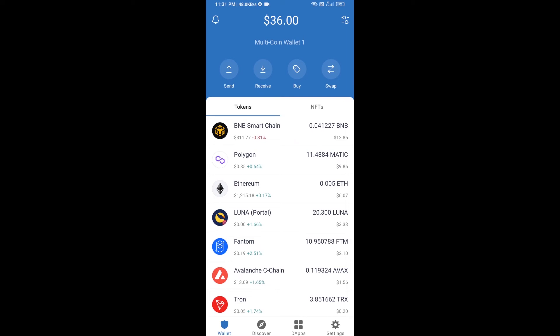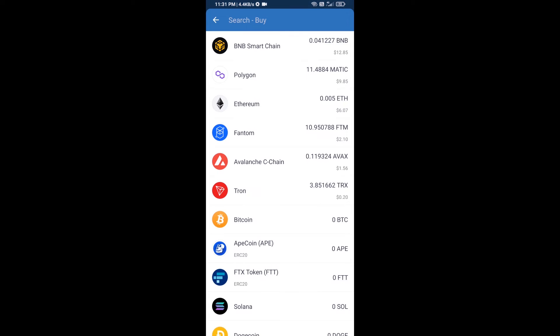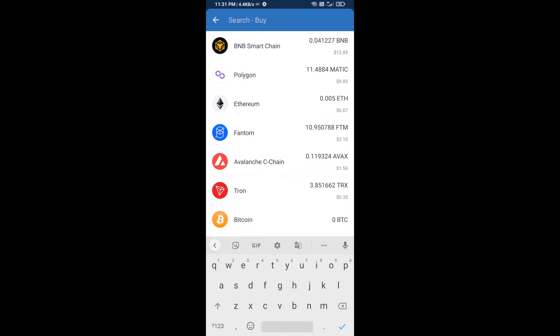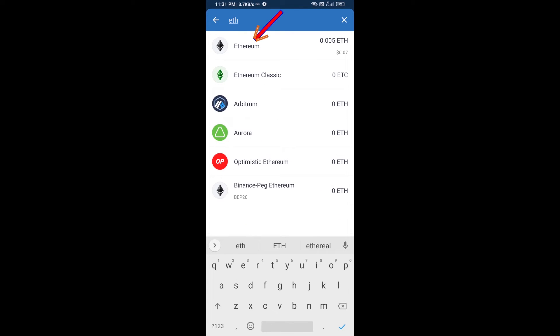Hello guys, today I'm going to share with you how to buy Sigil Finance token on Trust Wallet using Uniswap exchange. First, you will buy Ethereum blockchain — click on the buy button and search for ETH, then click on Ethereum.